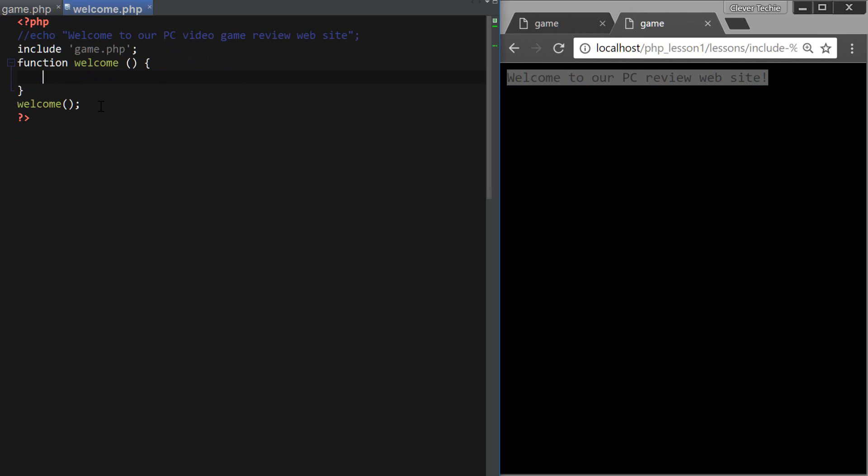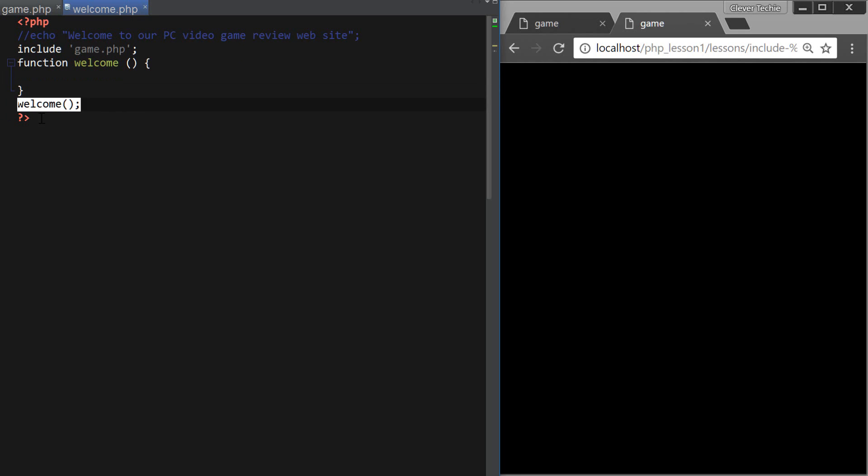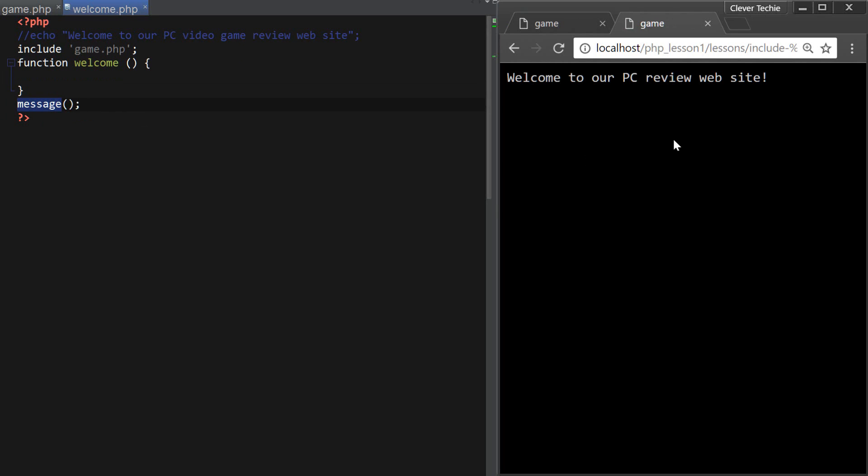So I can also put this message. I could put it outside the function, and it will still work. So that's the difference between variables and functions that are being included in the file. Hopefully, this makes sense.